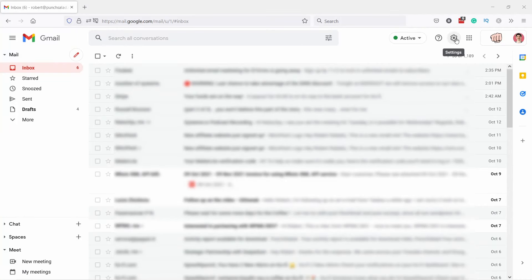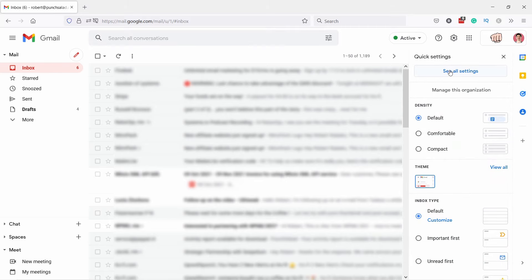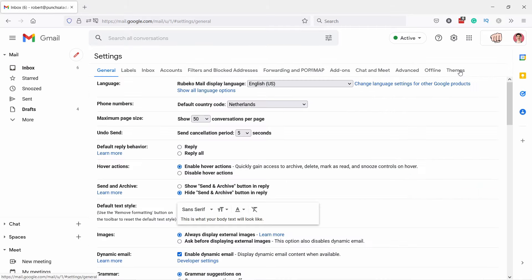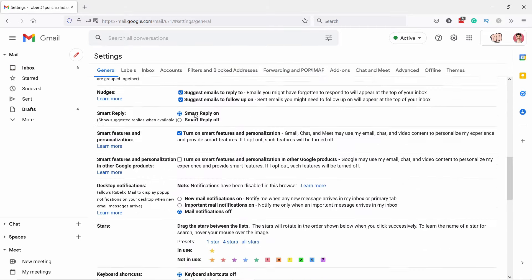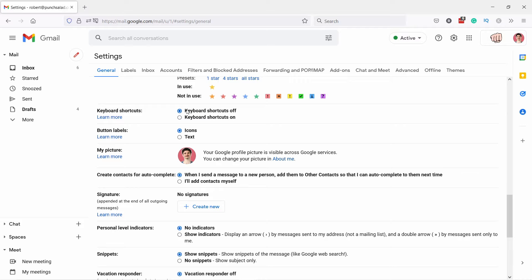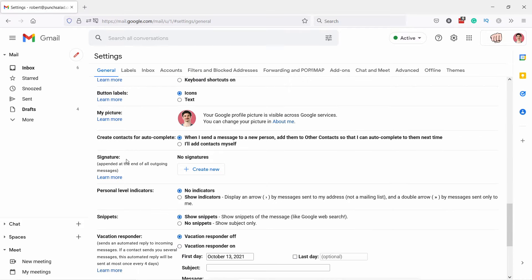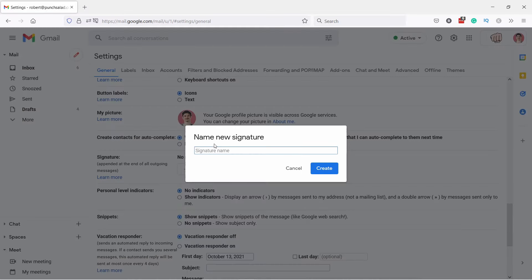on the cogwheel here on top and then see all settings. Here you have to scroll down until you see signatures. Where is it? Here it is. Let's create a new one. I'll call it default and